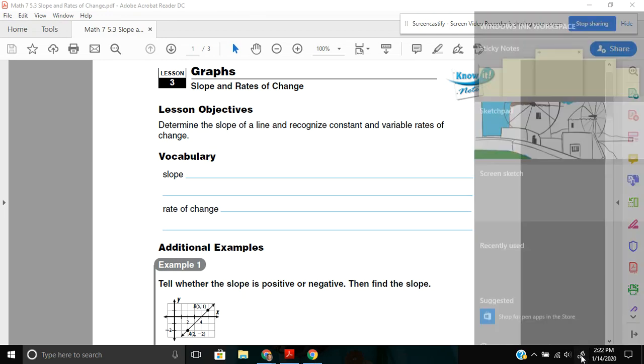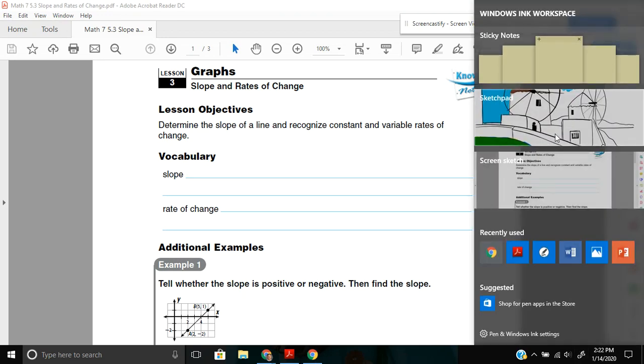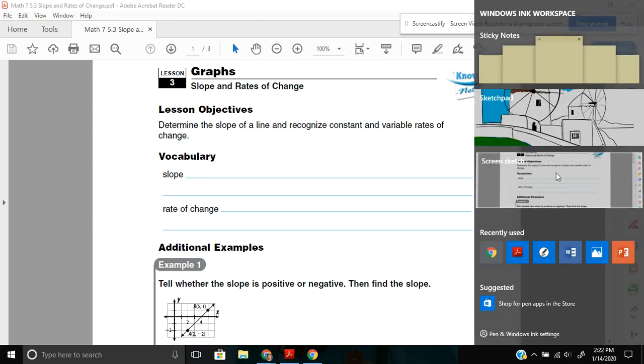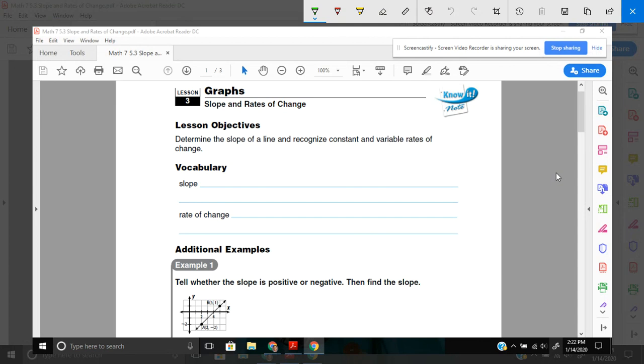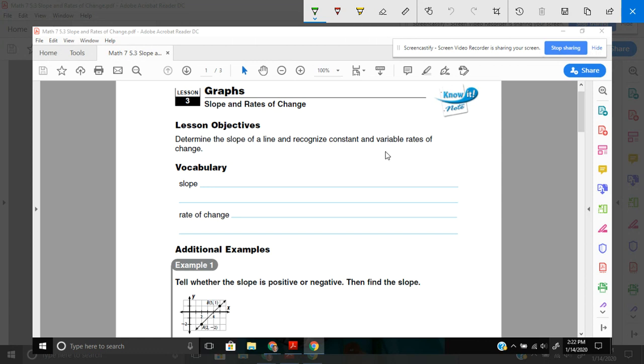Hello, 7th graders, and welcome to 5.3. Today we'll be discussing slopes and rate of change. And what you want to be able to do is determine the slope of a line and recognize constant and variable rates of change.